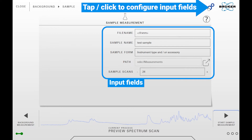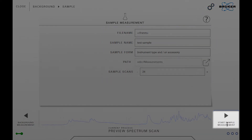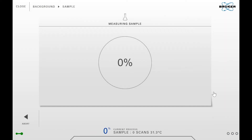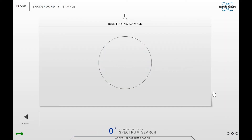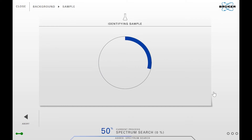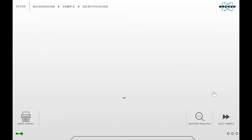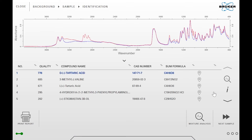Start the measurement via the start measurement button. When the measurement is done, a library search will be automatically performed using the standard algorithm and the last defined libraries.